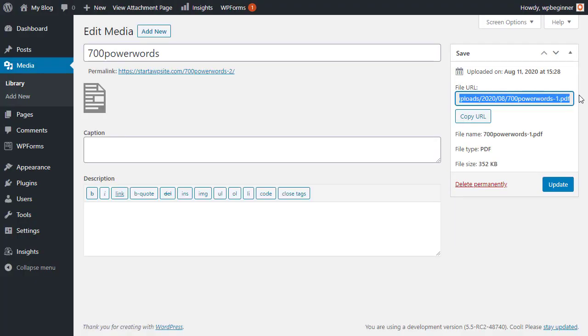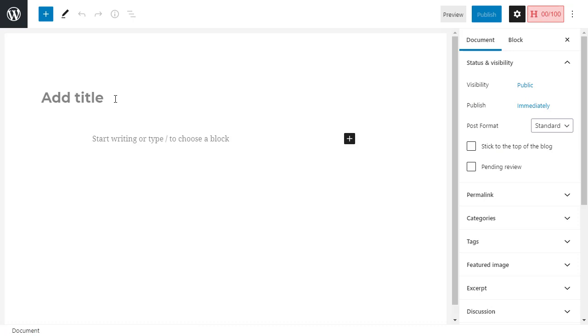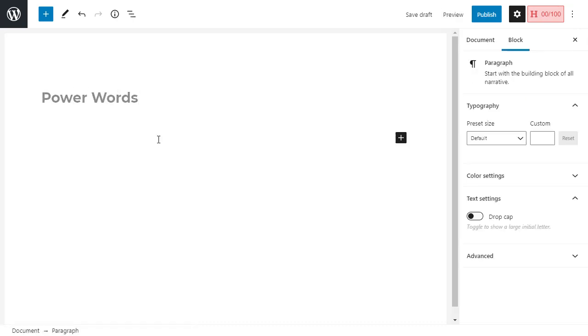I'm just going to highlight this whole area and copy, or you can just copy URL here. Now we want to go create the post, so I'm going to go to all posts, add new, and add the information wherever it is that you're wanting the post to be.